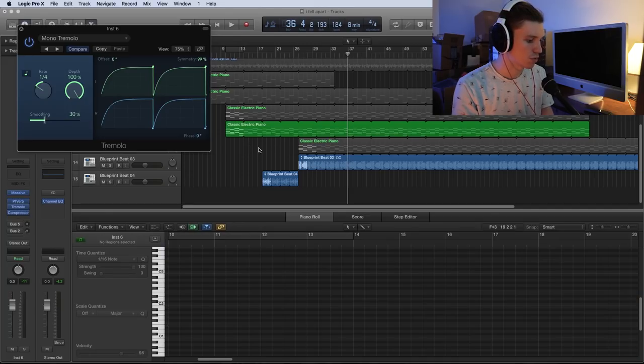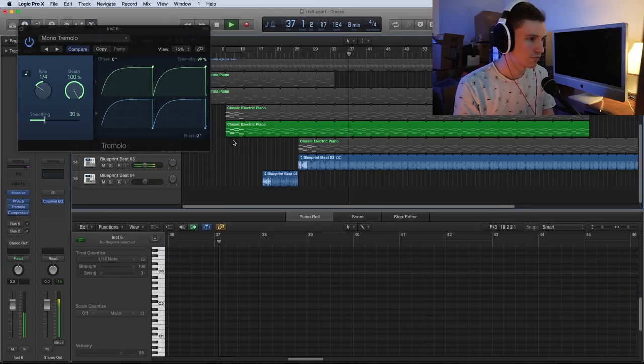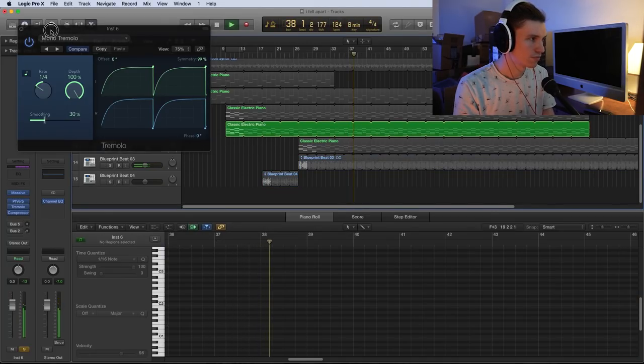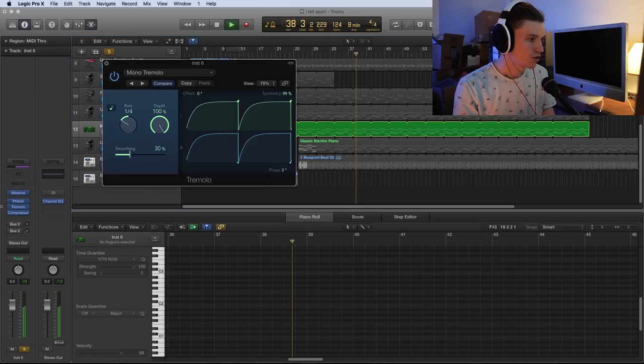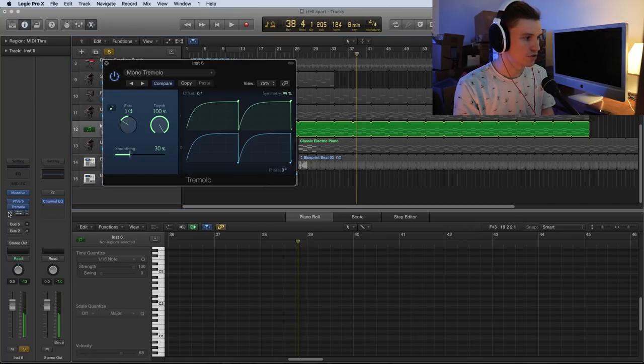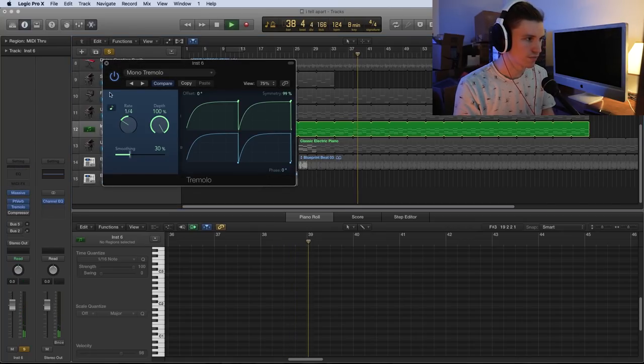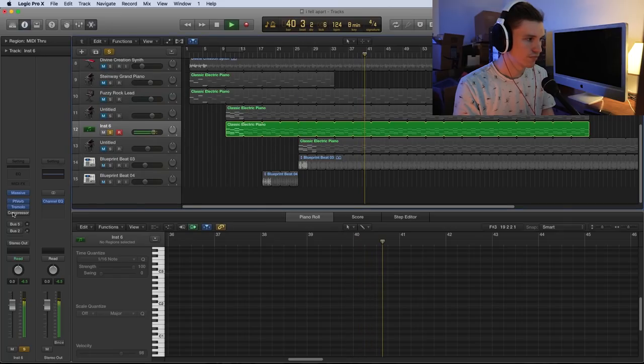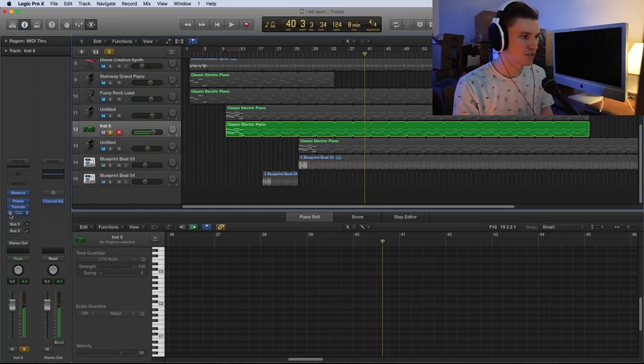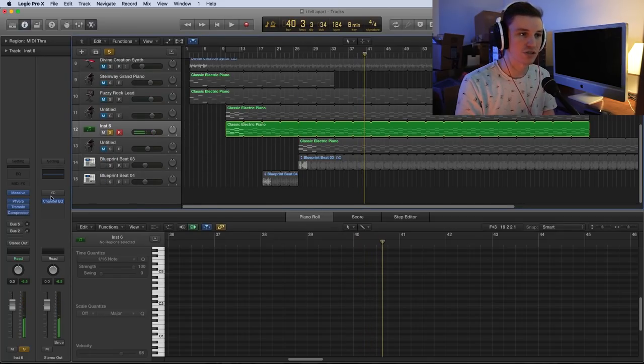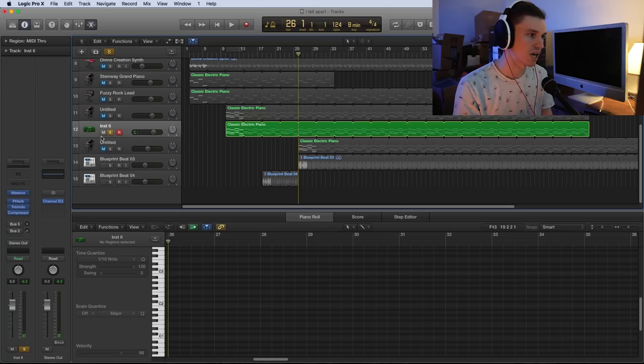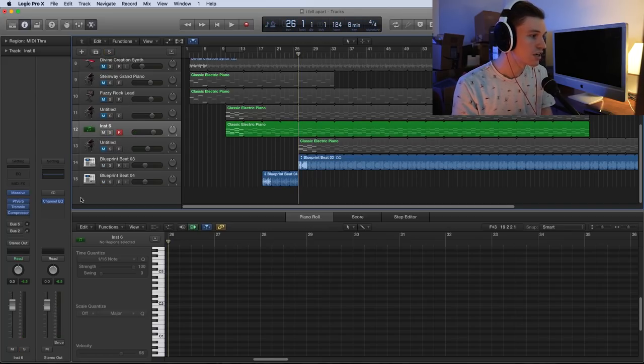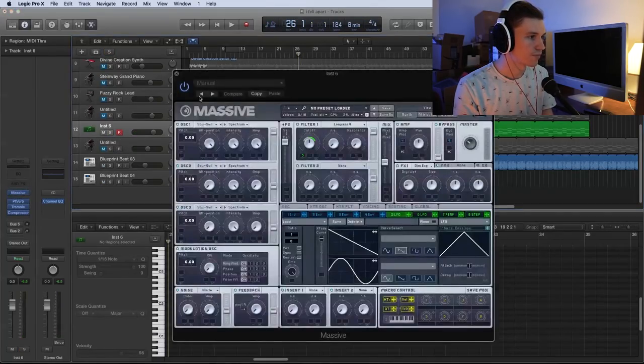This is what we're left with. So even with the compressor turned off, we are getting this sound, and that is because the tremolo is attenuating on quarter notes, which is the same timing as our kick. So here's the sound of that we end up with.